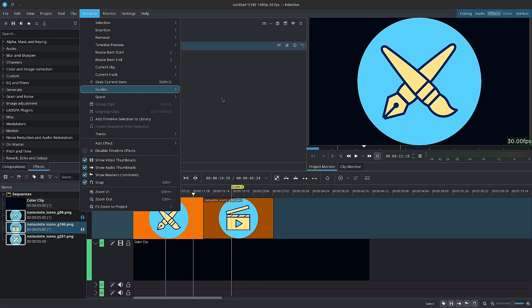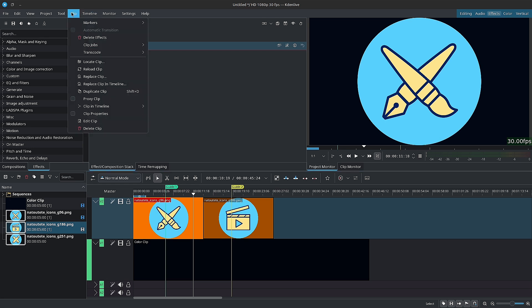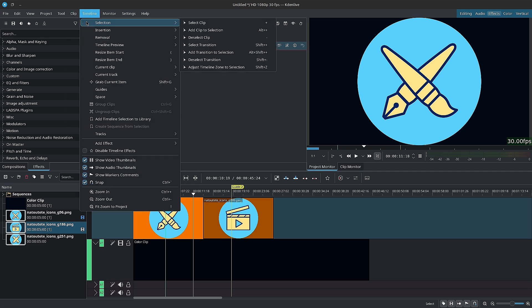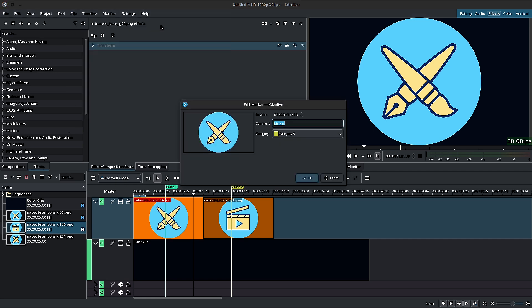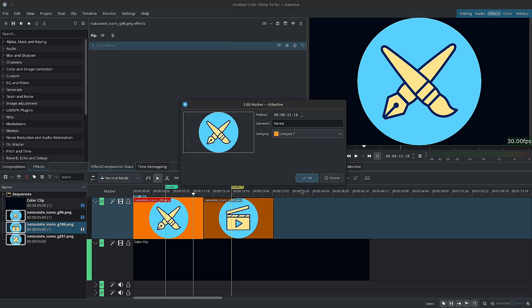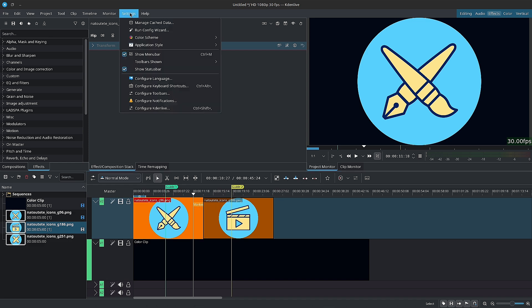As for markers, you can add markers either with the numpad star or go to the menu bar inside of clips, markers, add marker. And you have a few more options here as well. You can also change the hotkeys in the keyboard shortcut settings. Over in settings, configure keyboard shortcuts.